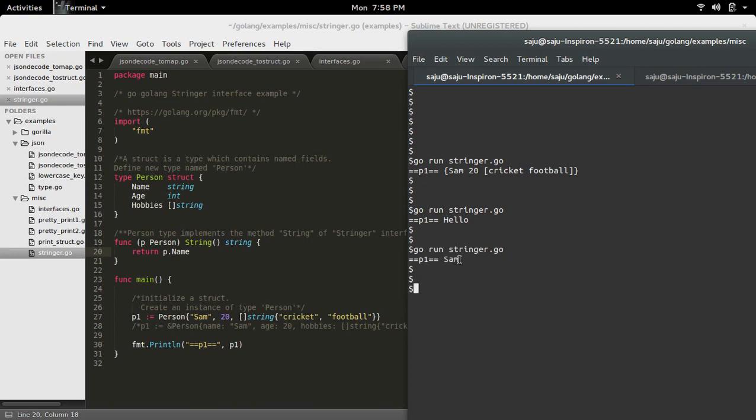It printed the name. So this way we can overwrite the behavior.